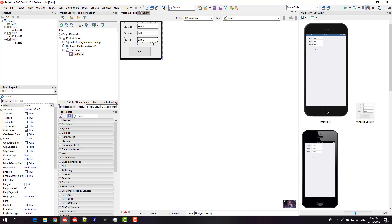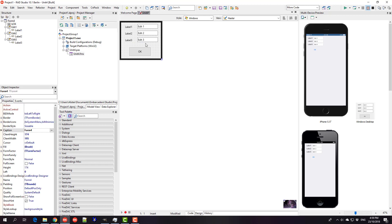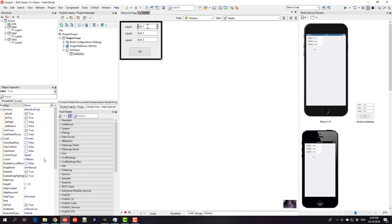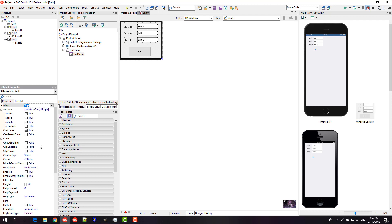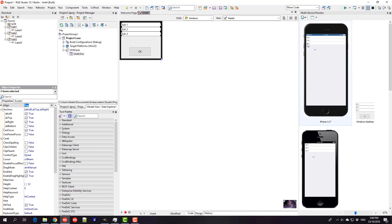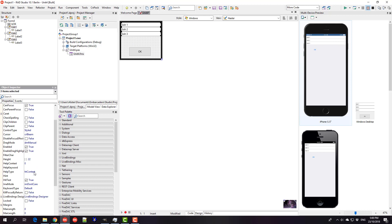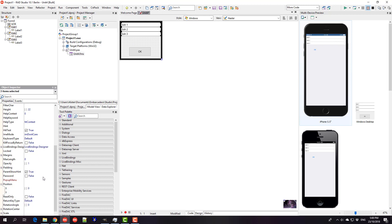We see that label now moves in concert with the edit, and I can make these all aligned top. Now we see that they take up the full extent of the top of the form.